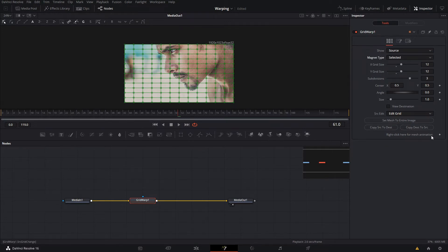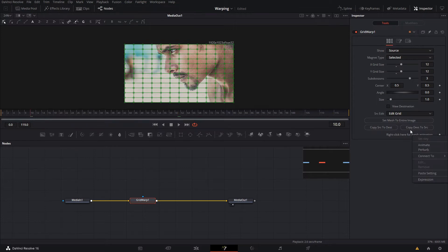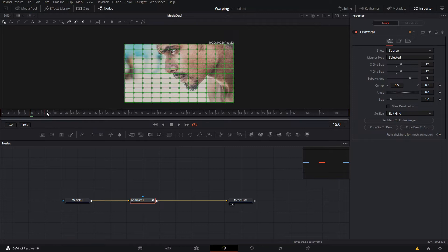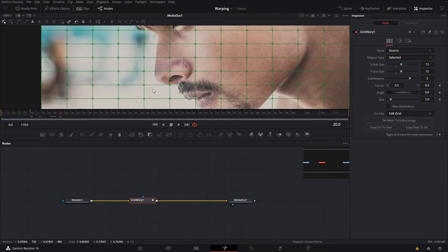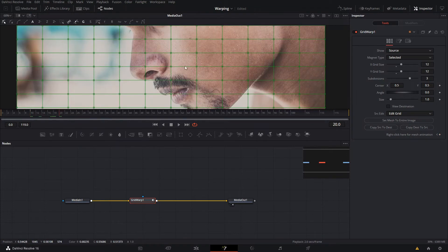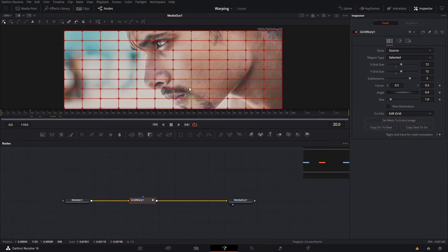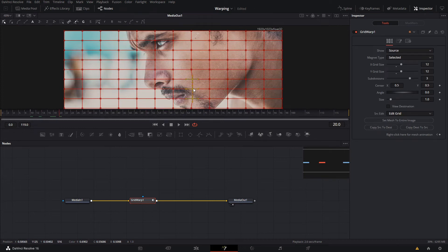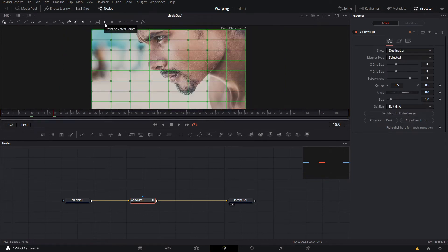So how do we animate these? You just simply create a new keyframe for that, or you can right-click and press animate - it's gonna create a keyframe. Then we're gonna go a couple frames ahead and then we're gonna select the points that we want to animate. You can do this with any points in your footage.